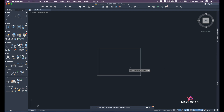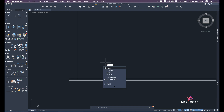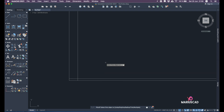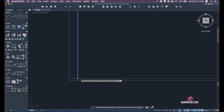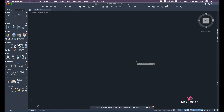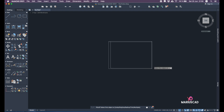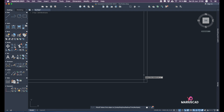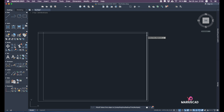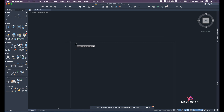Now I'll use the fillet command with the multiple option — type fillet, then M for multiple — and start drawing straight angles at the corners. The advantage of this command is that you don't have to repeat the fillet command every single time.